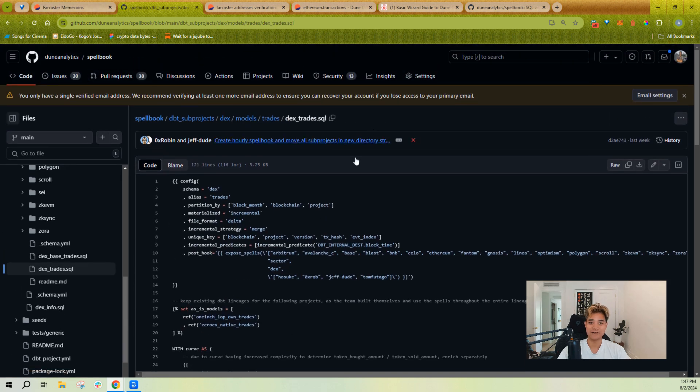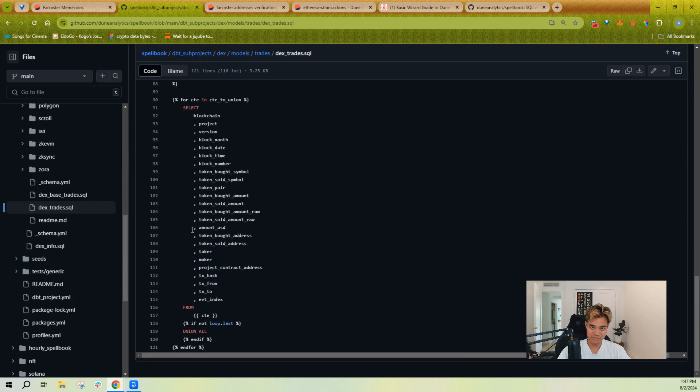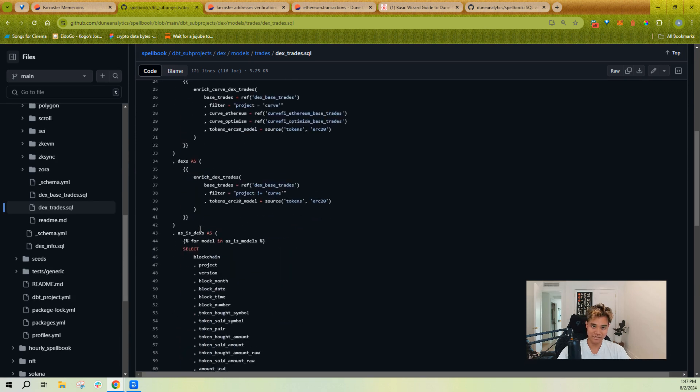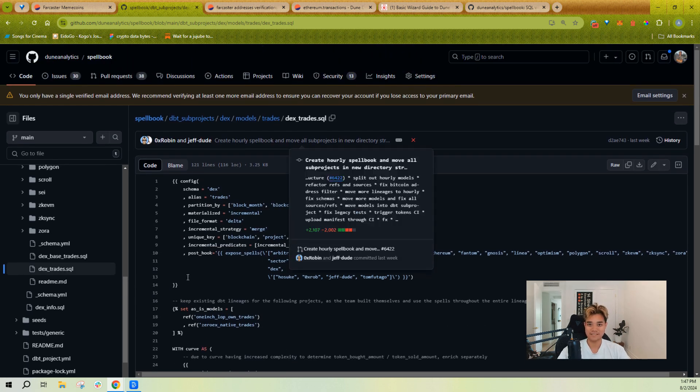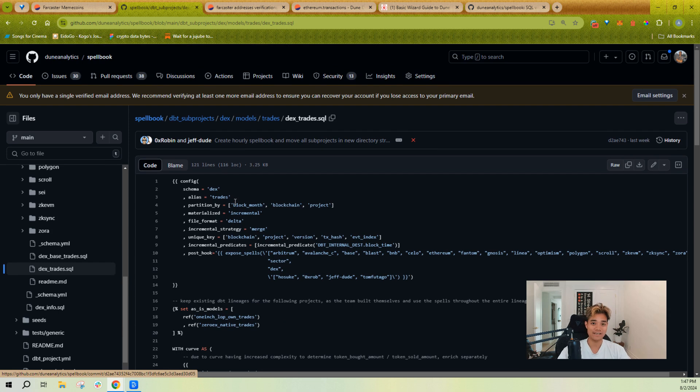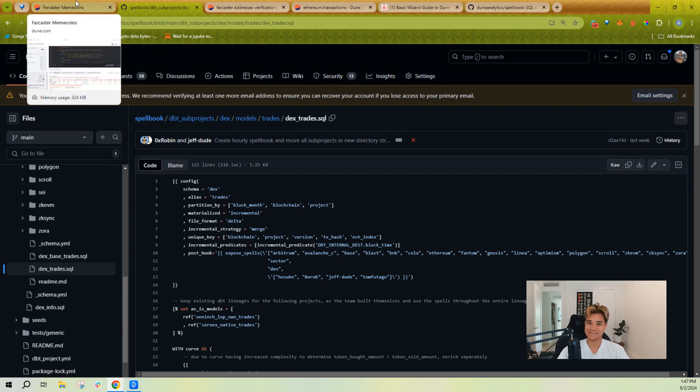If I just click here it'll take me to the Spellbook file that has the actual SQL defined and you can explore from here to understand the underlying tables. This uses DBT, I'm not going to explain that here, you should go Google that and learn what this is.